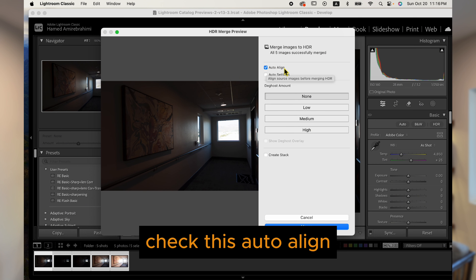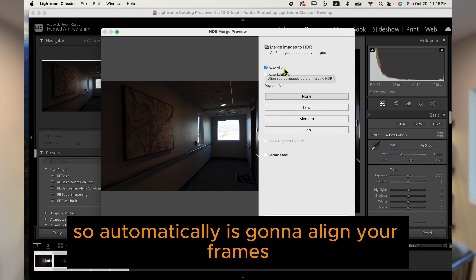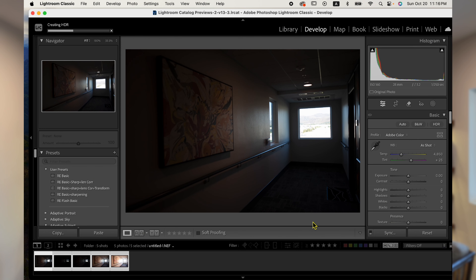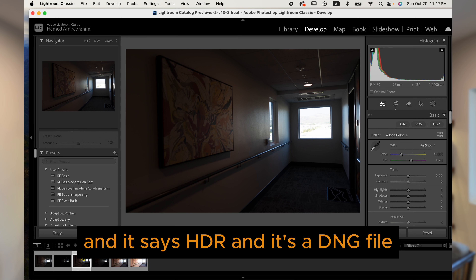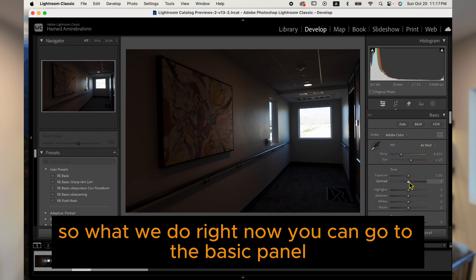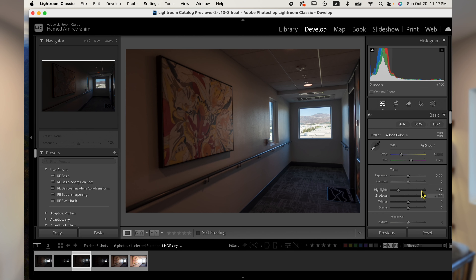So what we do now is take these five frames, go to Photo, then Photo Merge, and select HDR. Check the auto align option in case there was any movement or shake in your camera — it will automatically align your frames. Then click on Merge. As you can see, this frame has been added down here and it says HDR, and it's a DNG file.